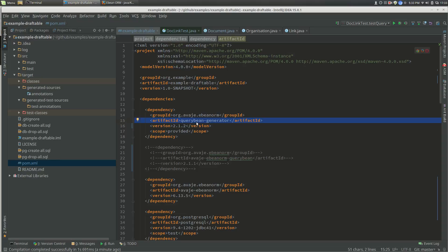This is going to hook into JavaC and actually generate the query beans as part of compile. If you set it up as provided scope, then it's not included in the final artifact, which is probably what you want to do.